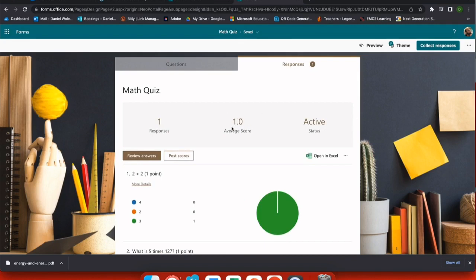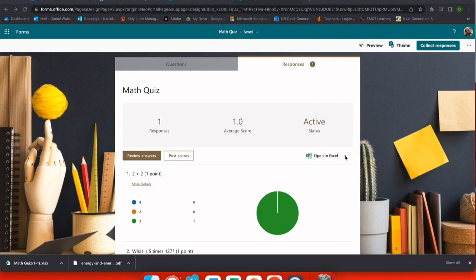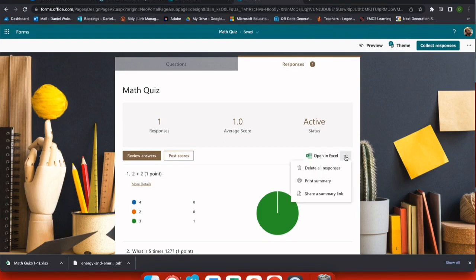From a teacher perspective, if I go to responses, I can see the average score. I could download all of my answers in Excel or I could review all of the answers using the ellipses on the right. I also have the option to delete all responses and clear this out for my next class.